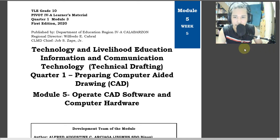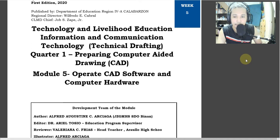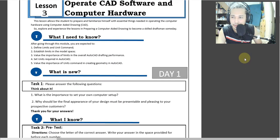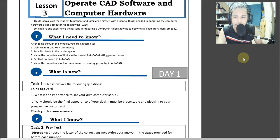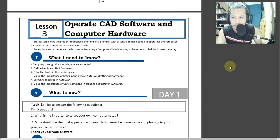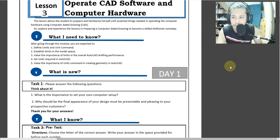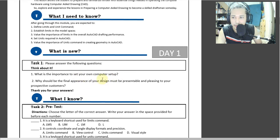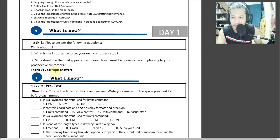Hello, good morning. It's our module week 5 na. We'll be discussing only day 1 and day 2. So for our start, meron tayo dito na 'what is new.' Your task is to answer it in essay form. Answer the question: what is the importance of setting up your own computer setup?